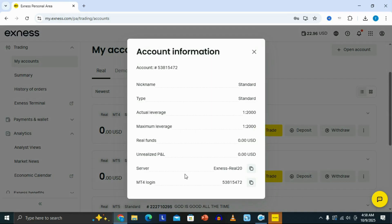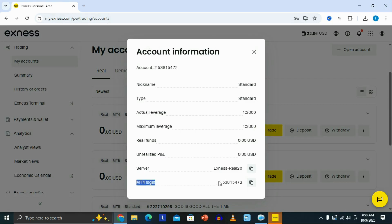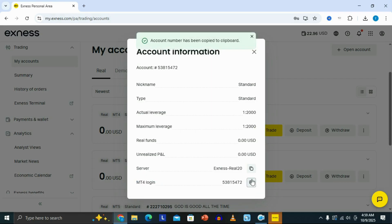The information that we need here is the server name and our MT4 login number. So you just need to copy this information or basically just write them down.